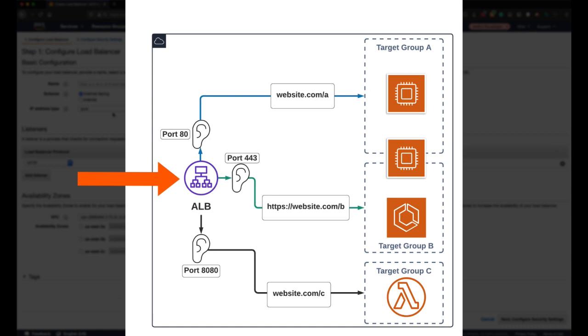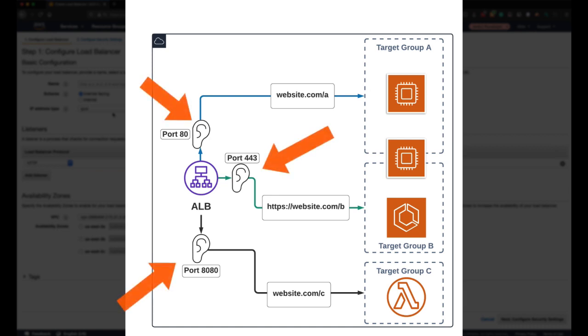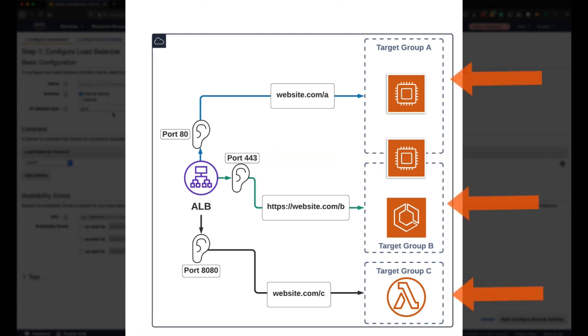Reliability and performance efficiency are two of the five pillars that make up the well-architected framework. This course is going to cover a range of topics that help you meet the guidelines for both pillars.